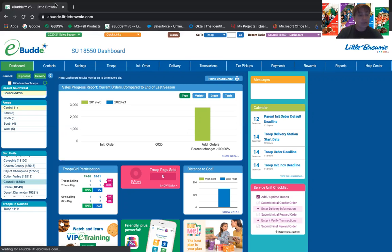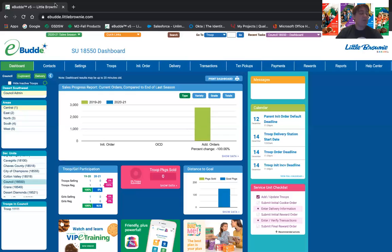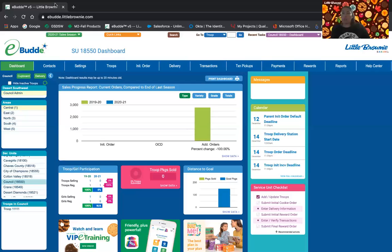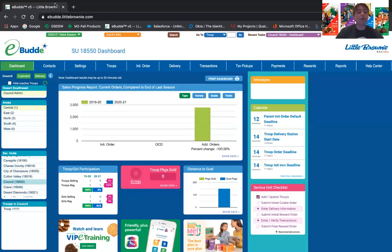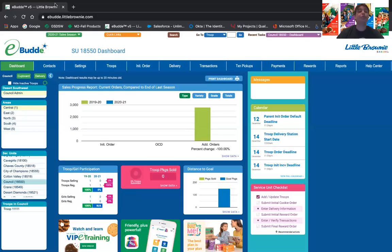Question: When will we have access to enter the initial order? Initial orders go until December 14th for troops — they can enter them right now. Troops have until the 14th to submit, and then you will have until the 16th to submit the service unit order. Additional orders as the season progresses will have a separate training, but those will be handled at the cupboard level for the troops. The ACH information does not carry over — troops will have to enter that information themselves.